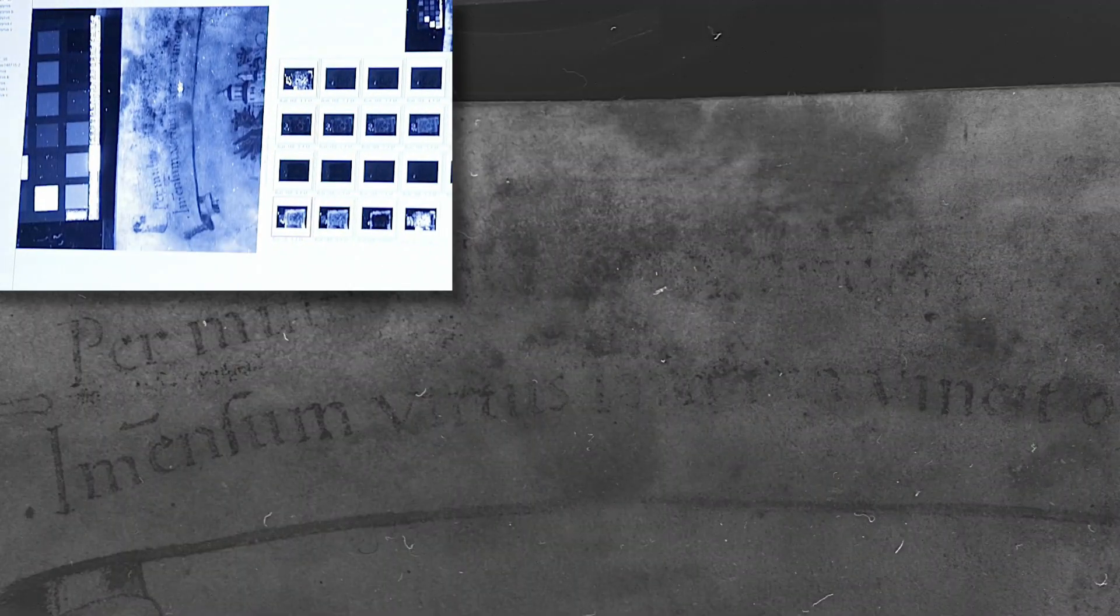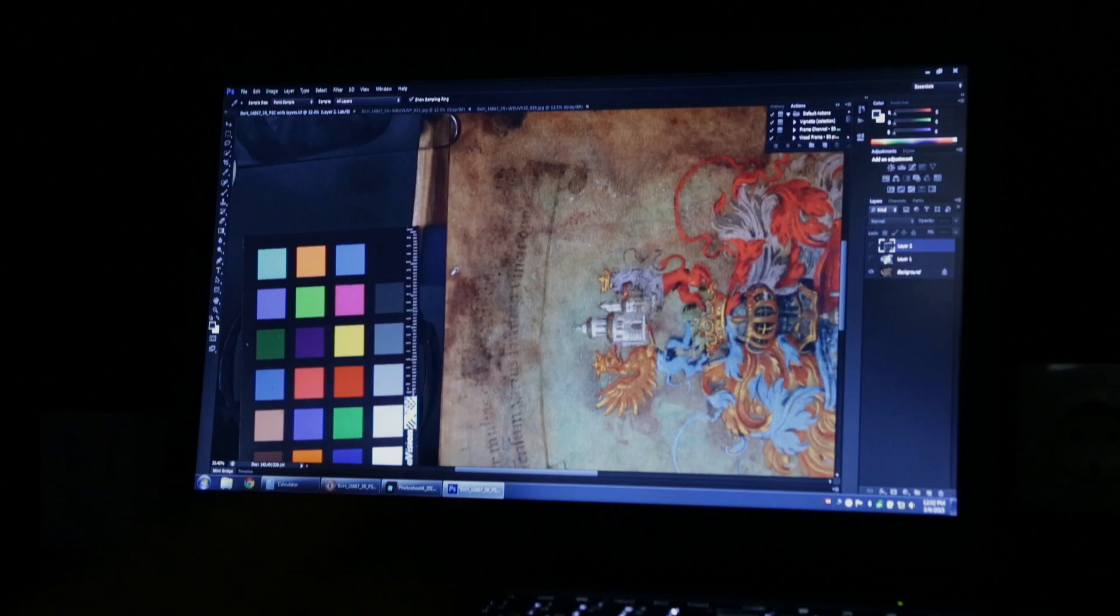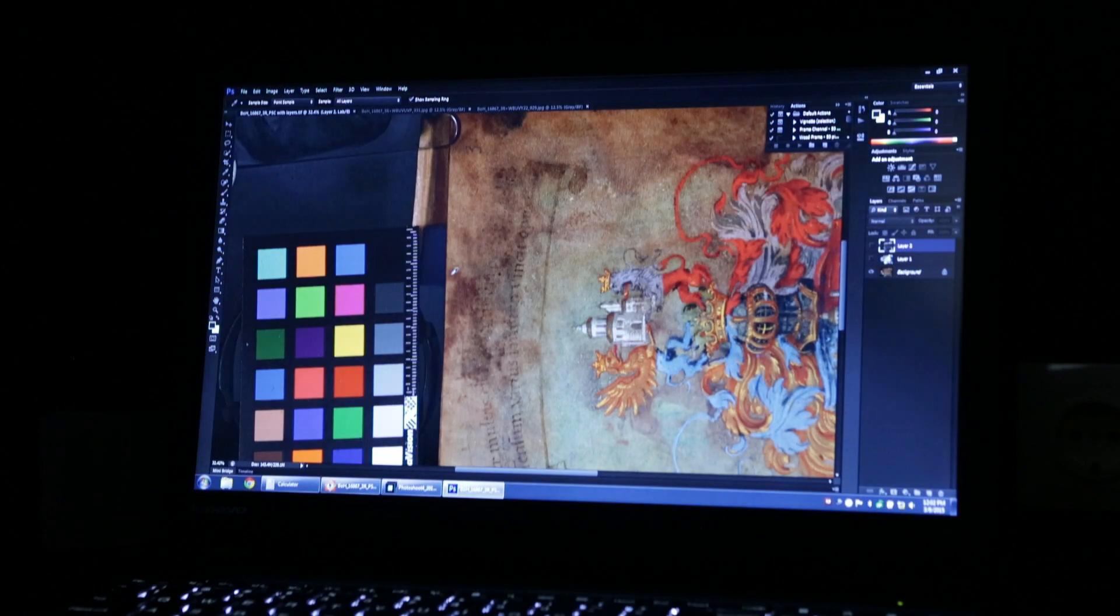So this thing fluoresces, but the fluorescence is not discriminating any text. Oh, but down here it is. Aha. Oh. Okay. So down here, the UV reflected light is obscuring everything. But, the fluorescence does reveal.